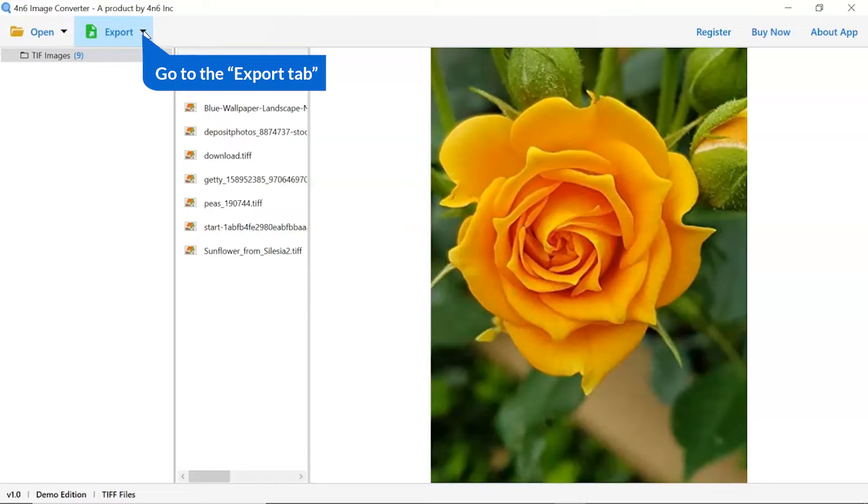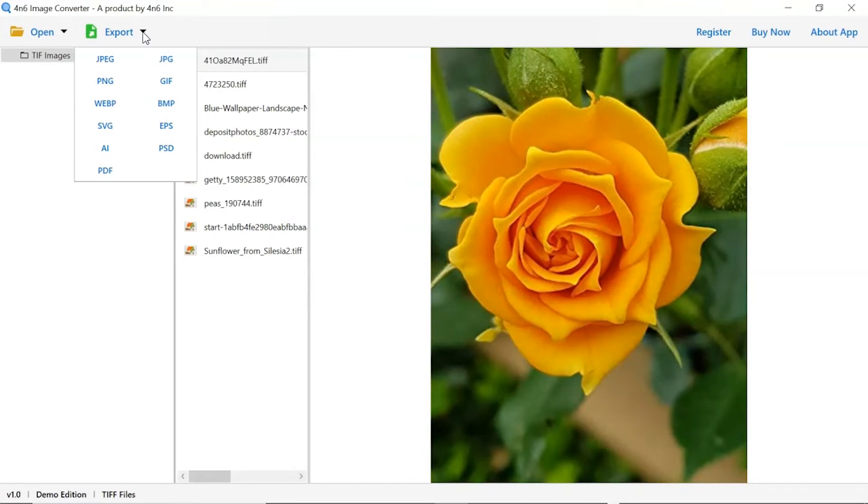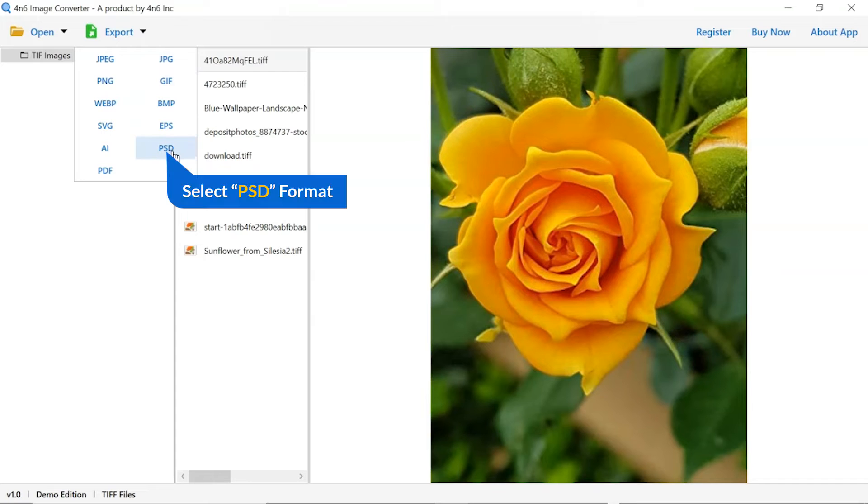The software provides export options to convert images into different formats. Choose your required saving option for image conversion. We are selecting PSD format.